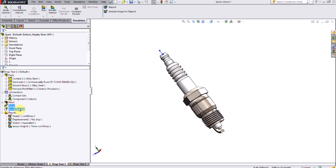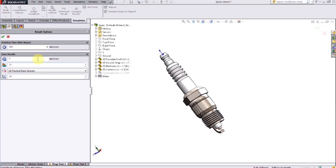I also need to define some result options in the drop test, such as how long I would like to run the simulation after impact, and how frequently I'd like to save my result plots.